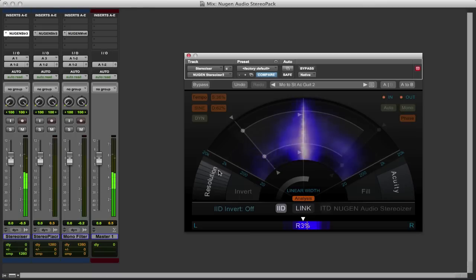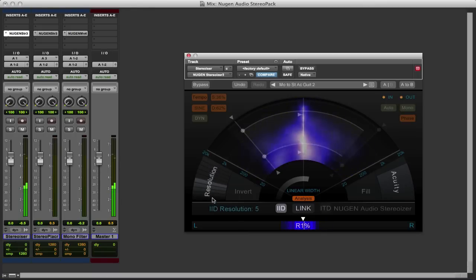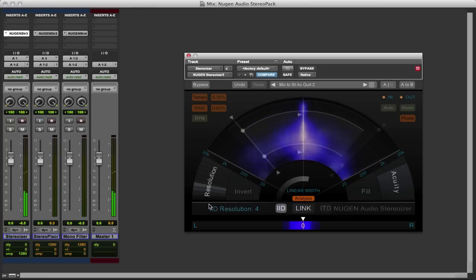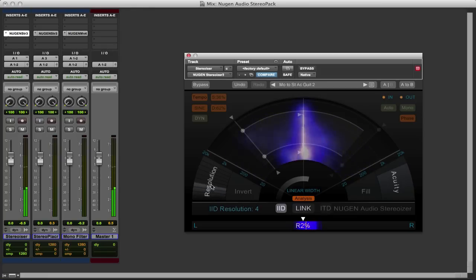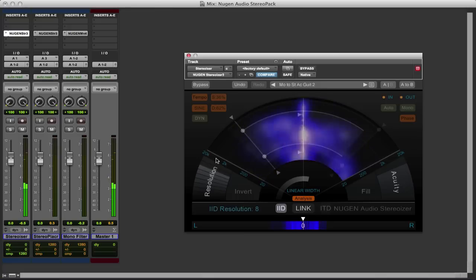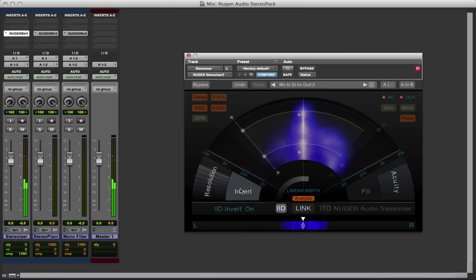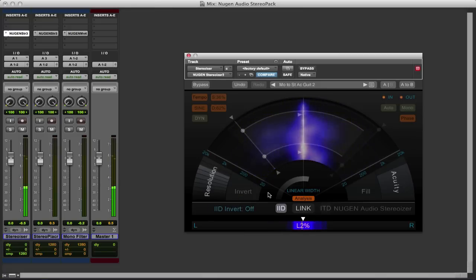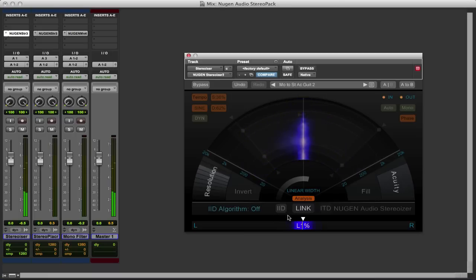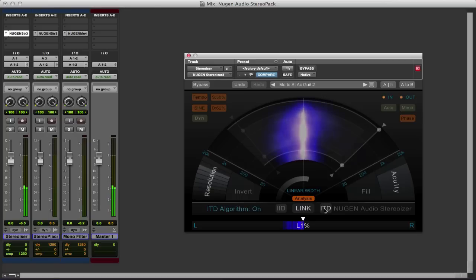We've got a resolution control here which again just fills it out and so you can play with that, how detailed you want it or not. And we can flip the process around as well with the invert button. So that's the IID module. If we turn that off everything goes down to mono. So let's go to the ITD module, so here we go with the time difference.